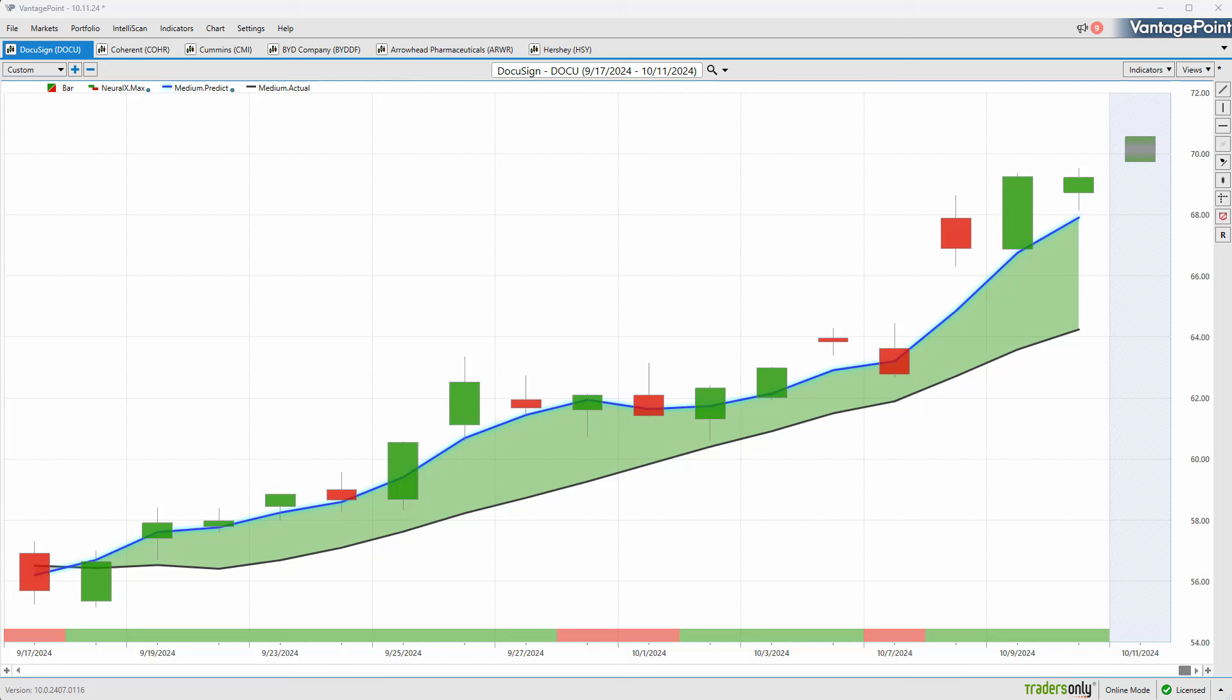Hello again traders, and welcome back to the Hot Stocks Outlook for October 11th, 2024. I hope you all have had an excellent week out there in the financial markets. As always, we're going to take a look at the most recent Vantage Point AI predictive forecast.